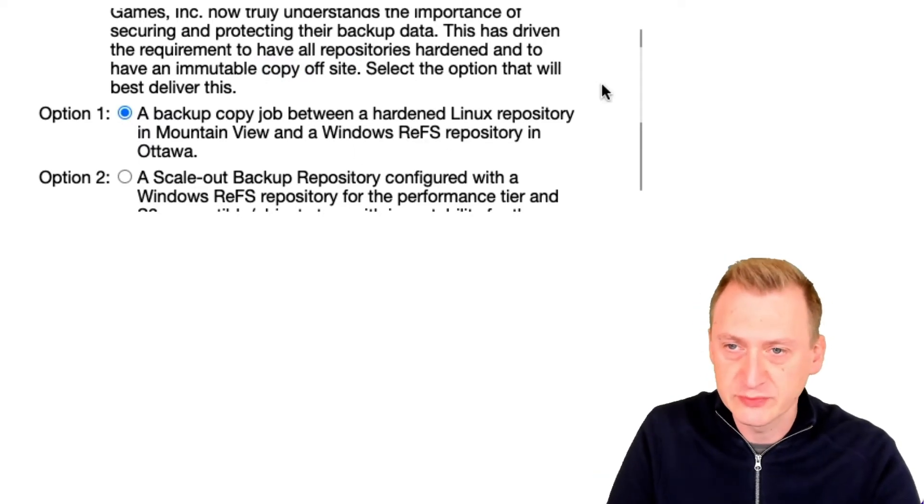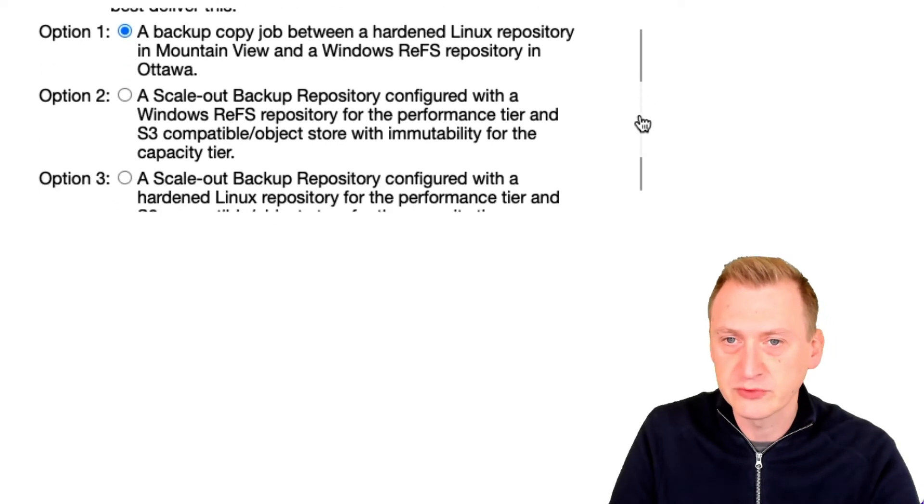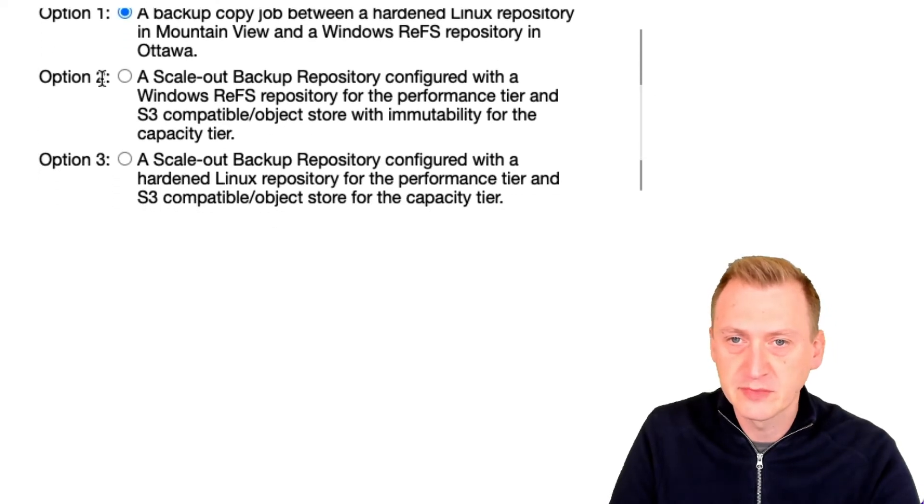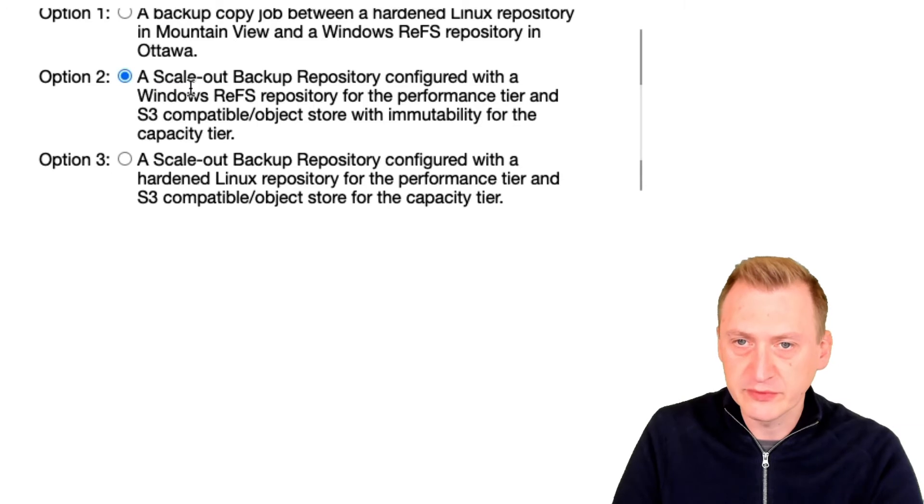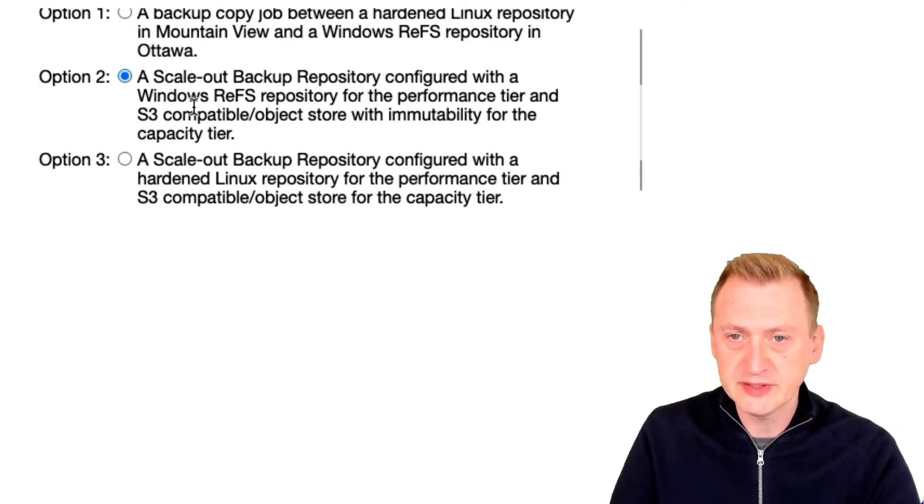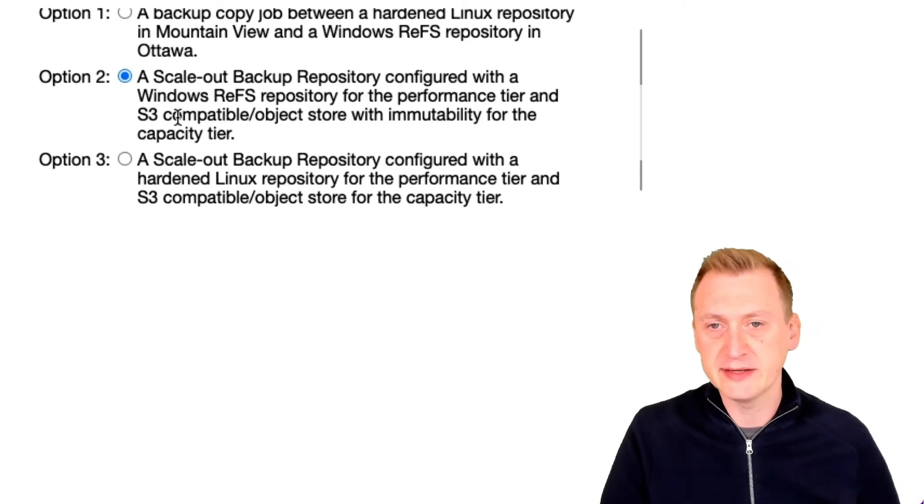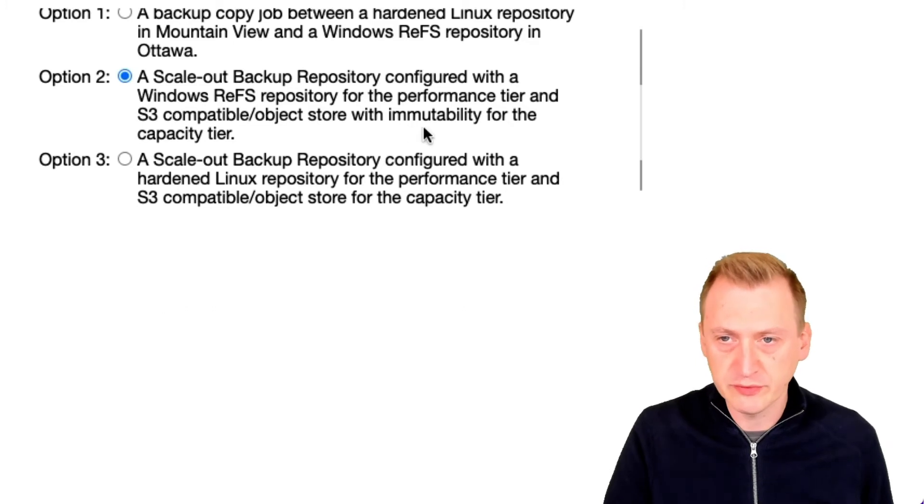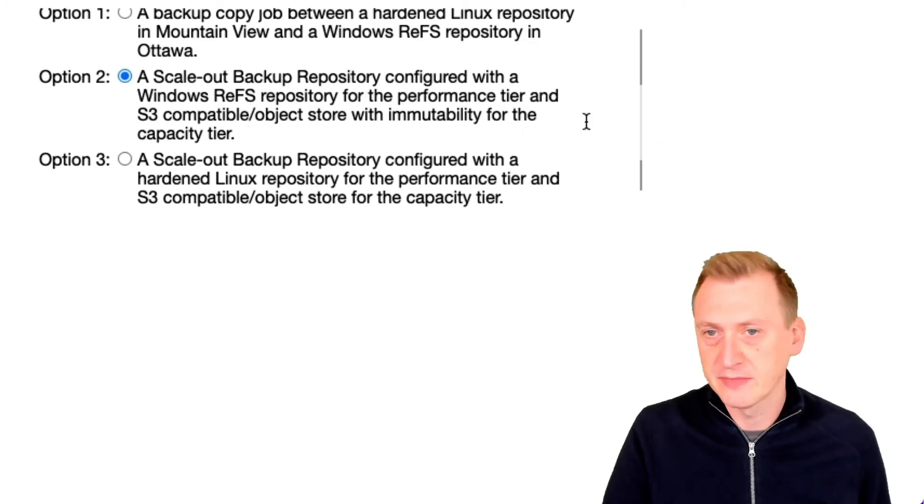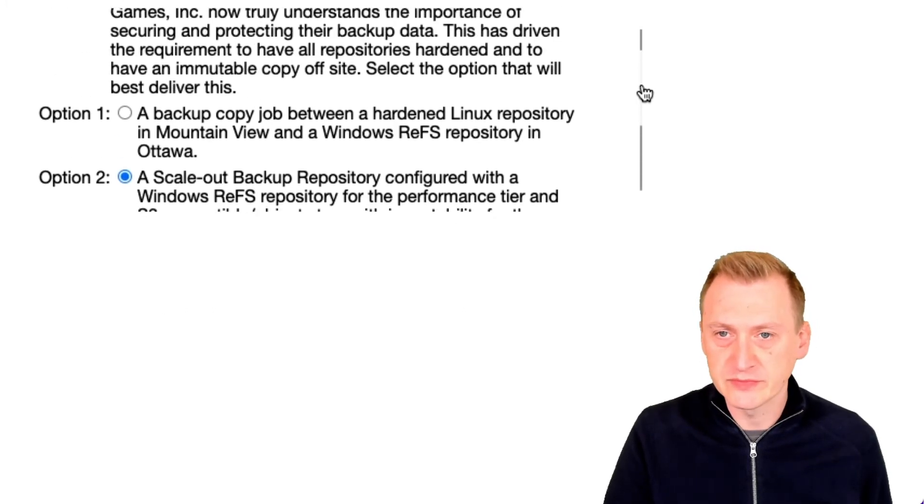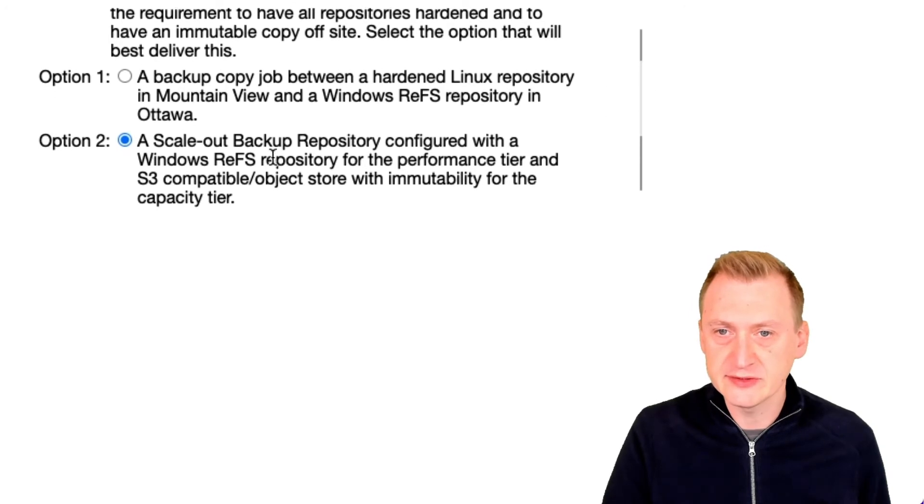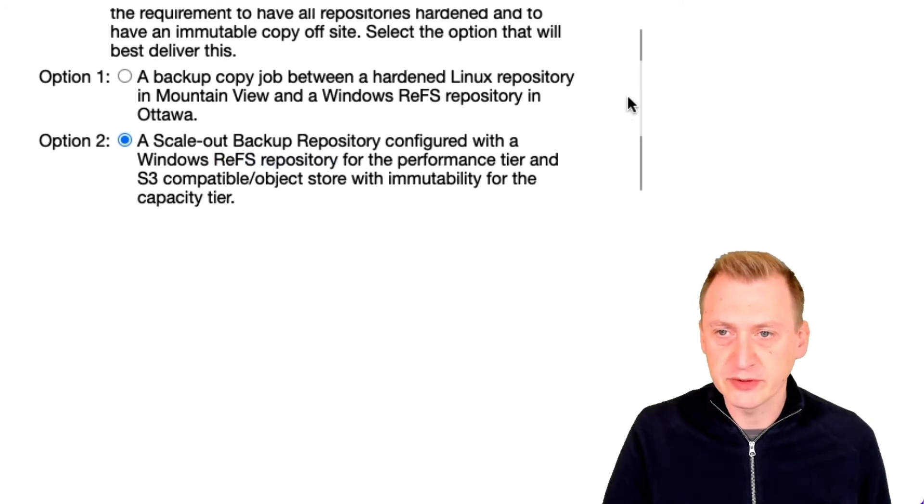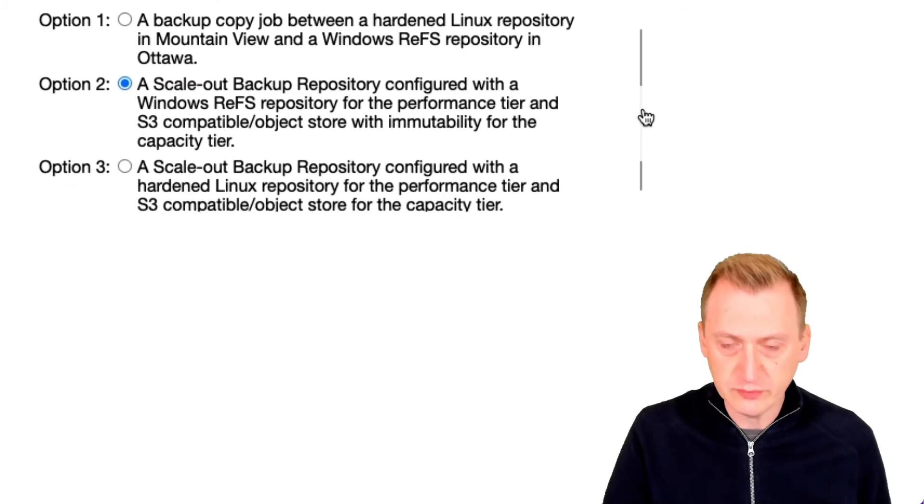Scale-out Backup Repository configured with a Windows ReFS repository for the performance tier and S3 compatible object store with immutability for the capacity tier. Same issue as before, right? So it has to be hardened and we can't have hardened repository with Windows, so this ReFS option is out.